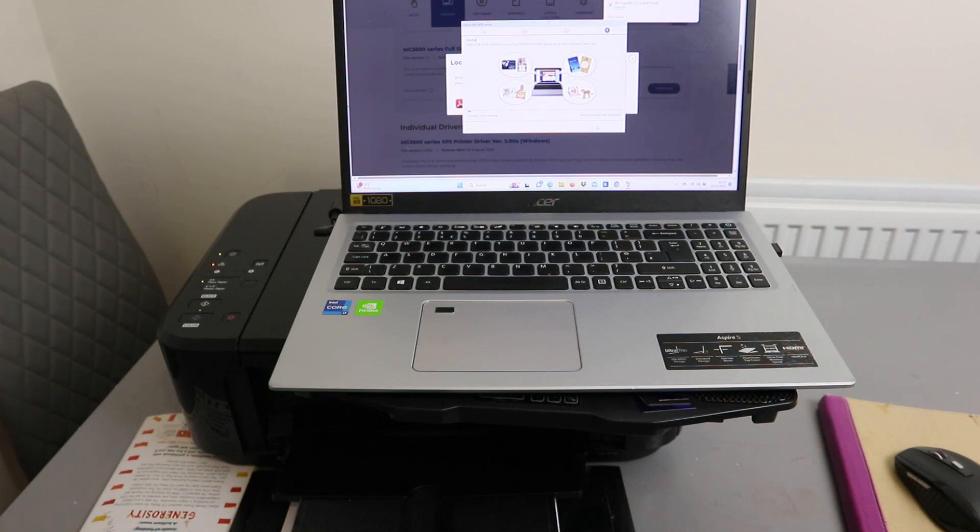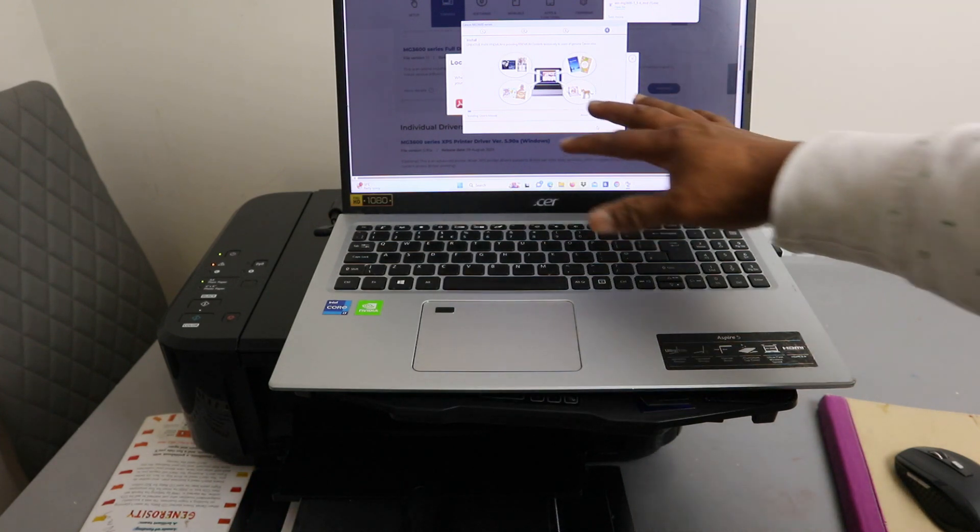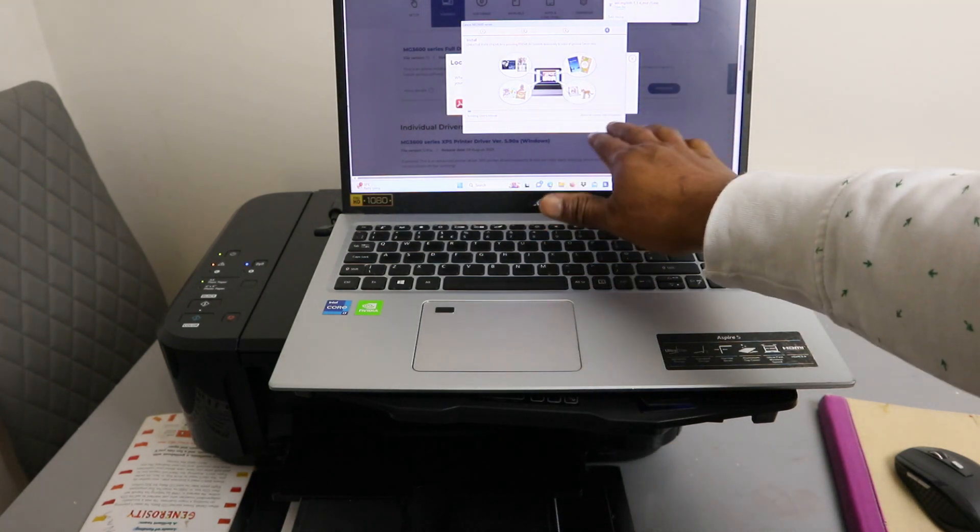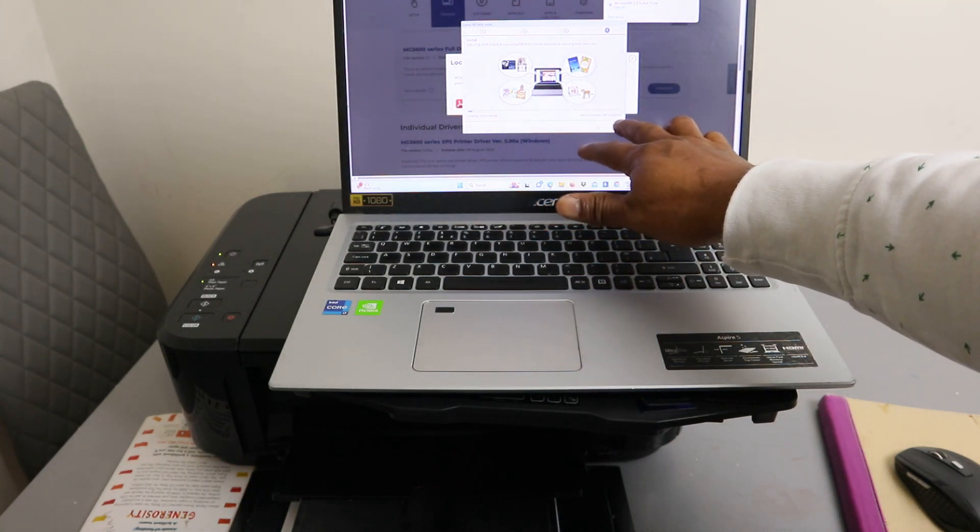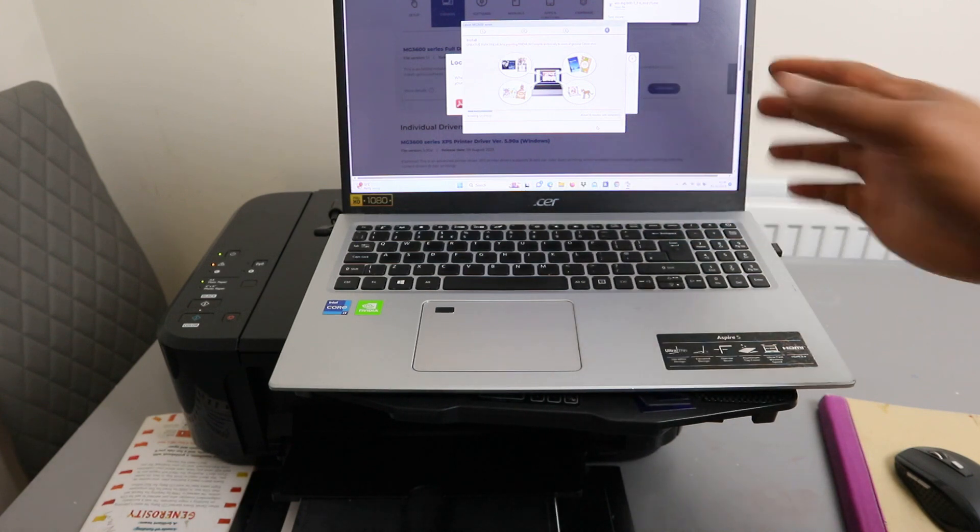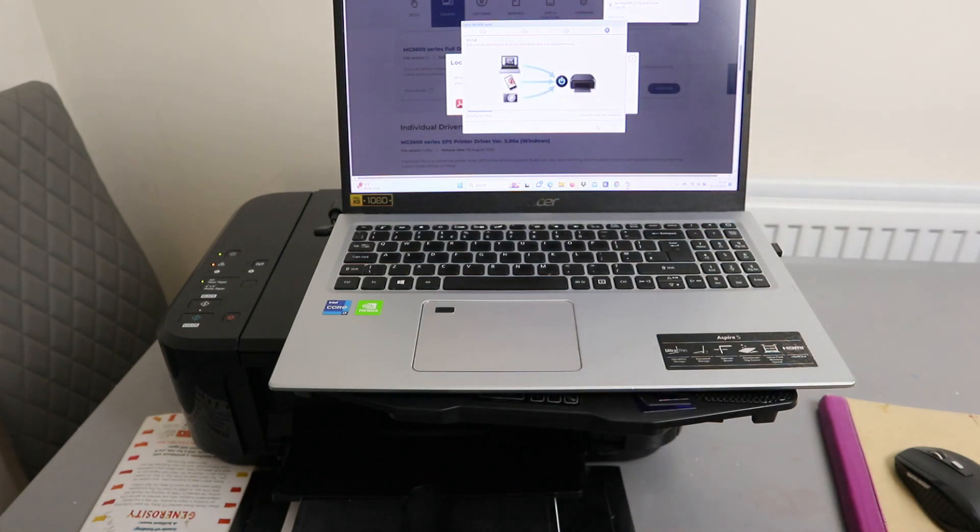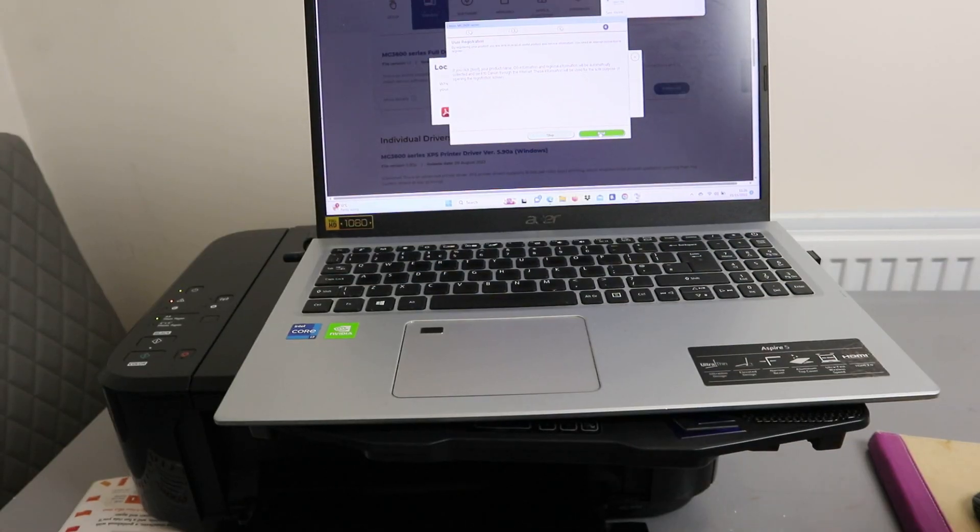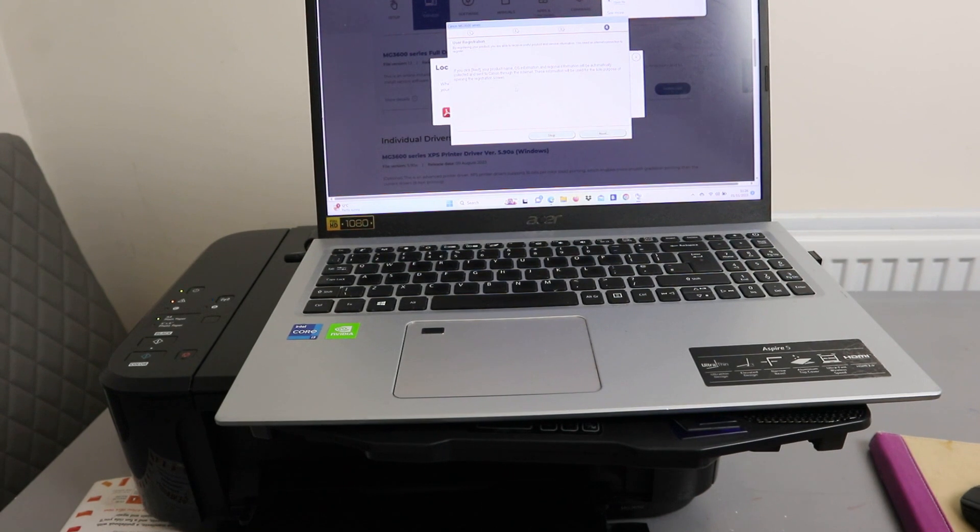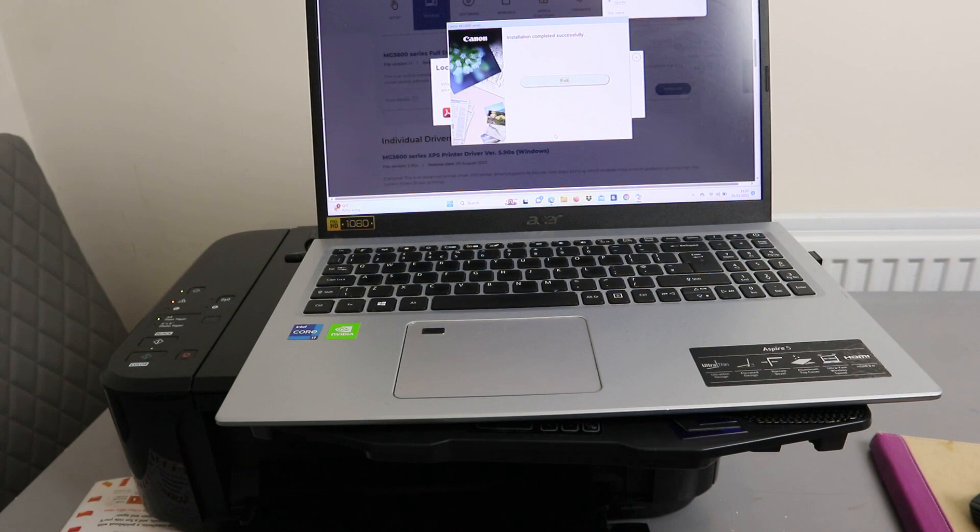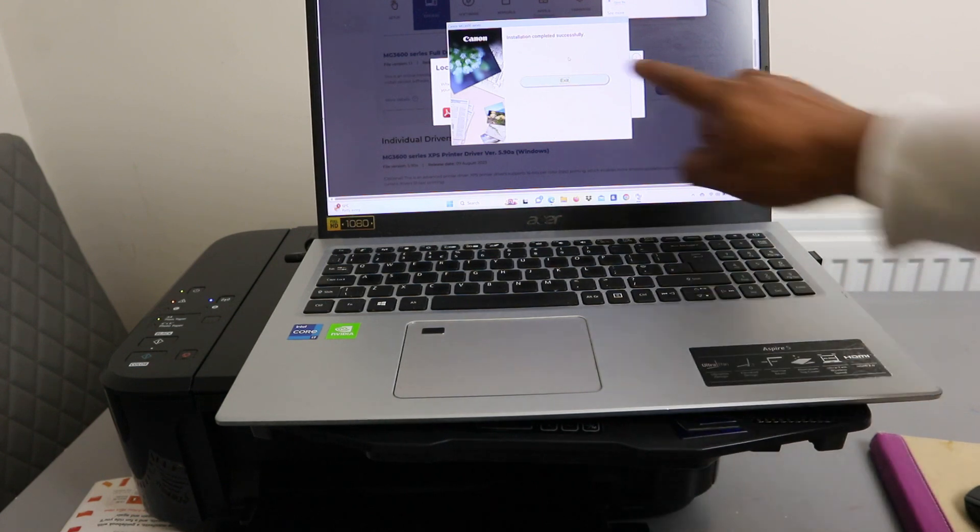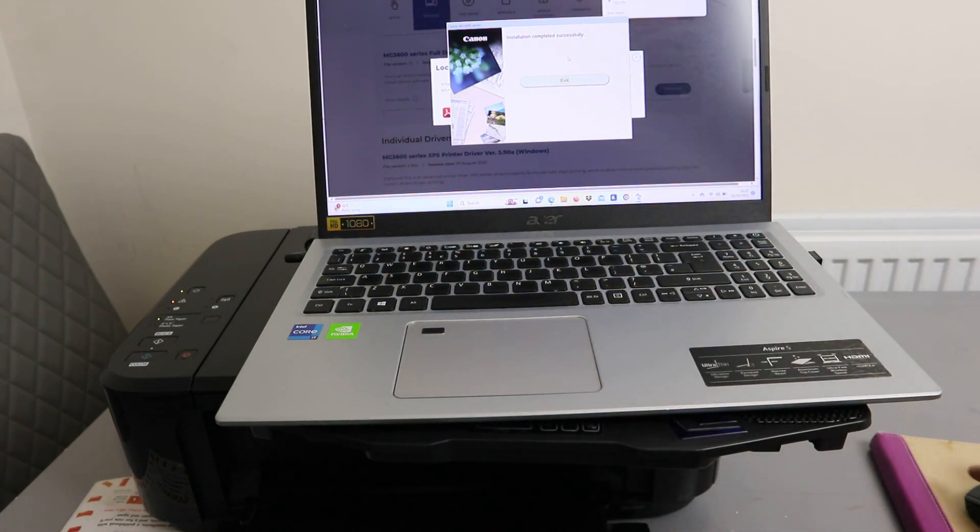Basically you just need to wait. This is going to take about 18 minutes. Once you install, it will ask for user registration. You can select your situation or skip it. You can see installation complete, click Exit.